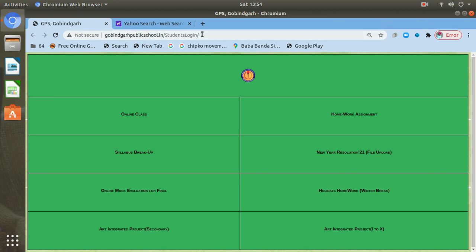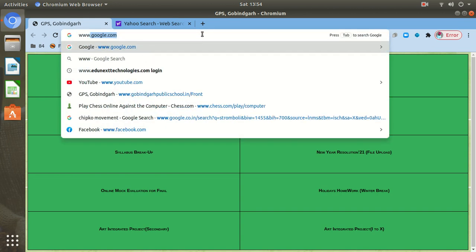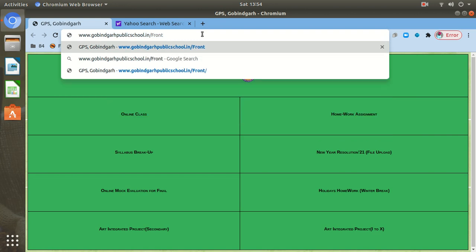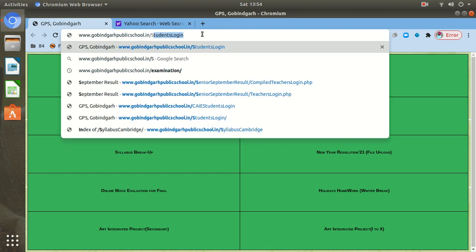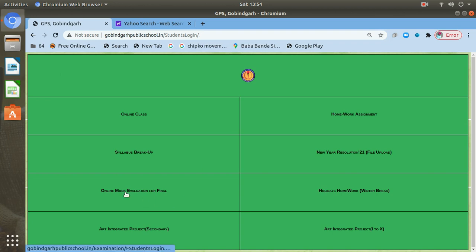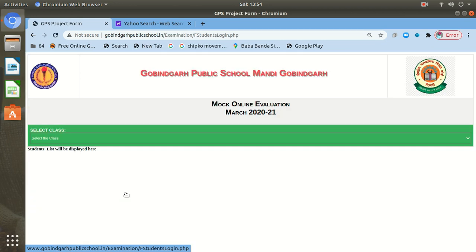Very first thing, you will have to open the school app in your android phone or you can use this web link. I will open it in Gobindagar Public School.in, students login. After opening it, you will have to click here online mock evaluation for final. Firstly, we are going to arrange the mock evaluation to give you practice. After that, the final evaluation will start.